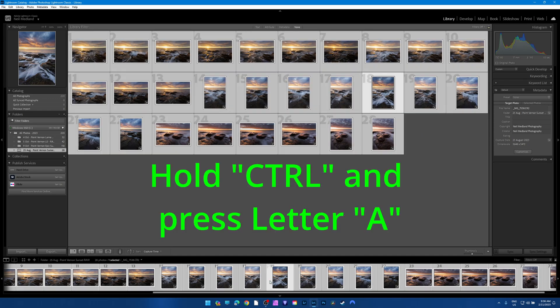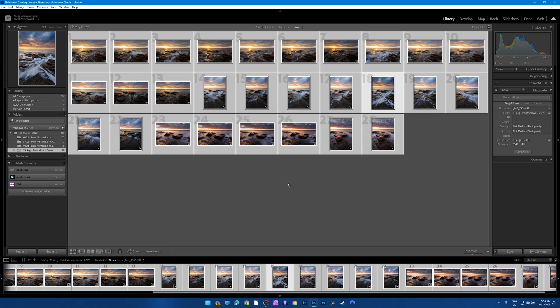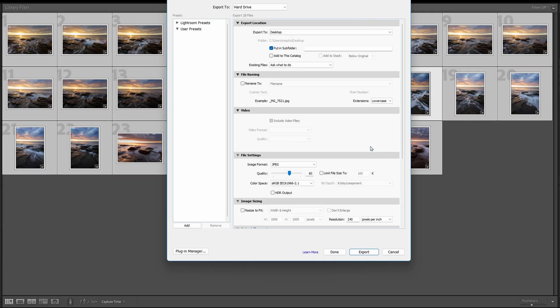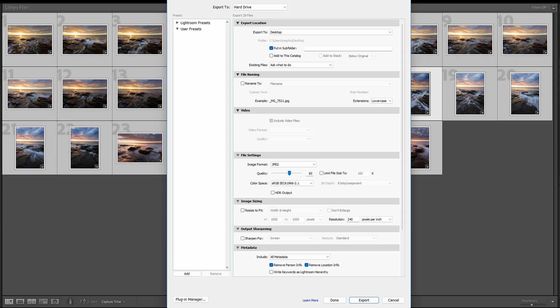From our library tab, press Ctrl+A on the keyboard and this is going to select all the photos. We've only got 28 so we're just going to save all of them. Once we've selected all of the photos, down in the bottom left-hand corner we have an Import and Export button. Click on Export and you'll see this screen appear — these are all default settings.